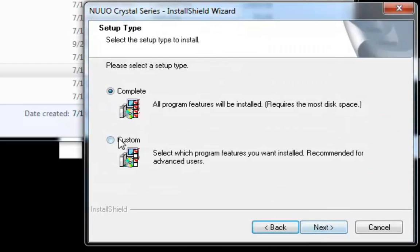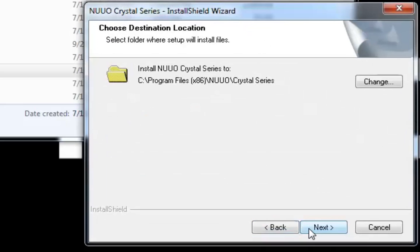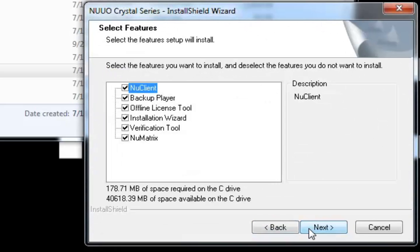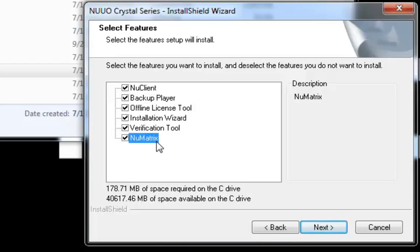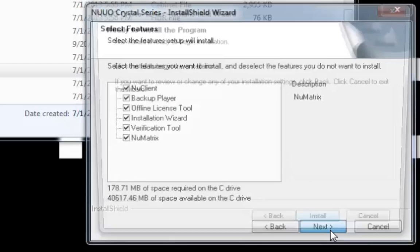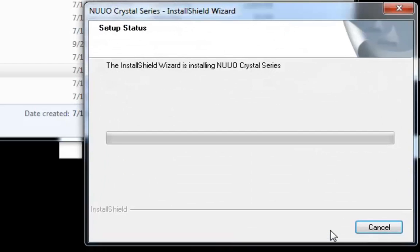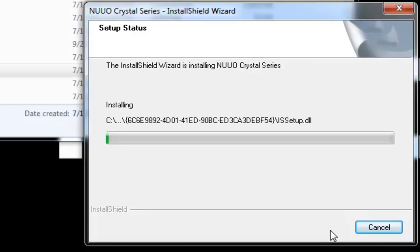By choosing customized installation, you can install both NuClient and NuMatrix on one PC. Or, alternatively, you can install them separately. We call the PC running NuMatrix the NuMatrix server.